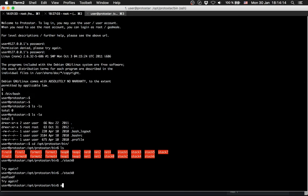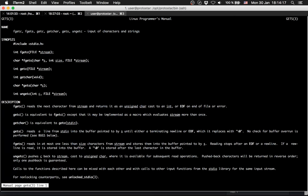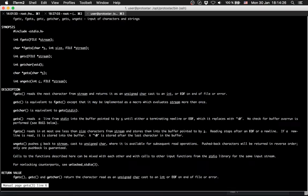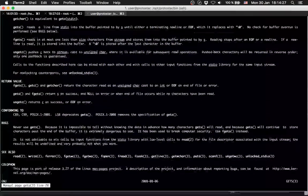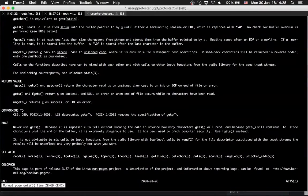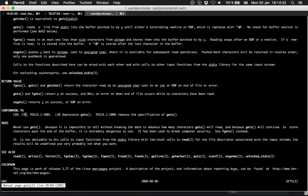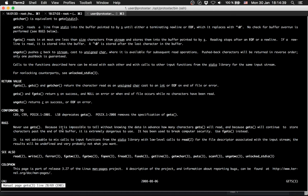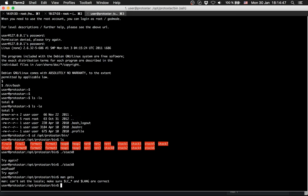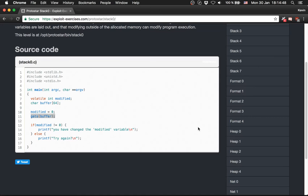Let's check what gets does. Gets reads the next character from stream and returns it as unsigned character cast in an int or EOF. There is an interesting section in man too: the bug section. You can see, never use gets. That's pretty funny. Because it's impossible to tell without knowing the data in advance how many characters gets will read. That's interesting.